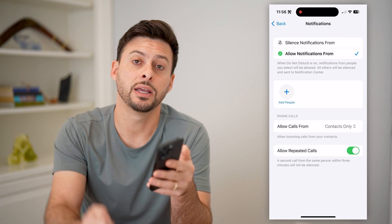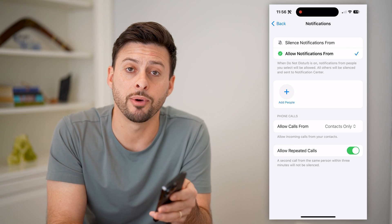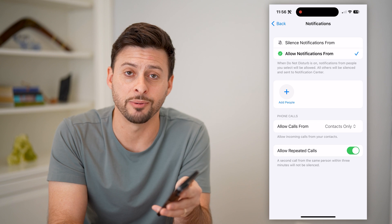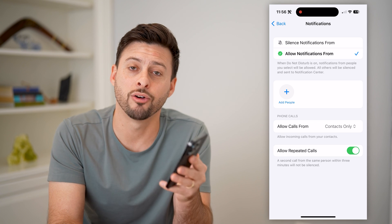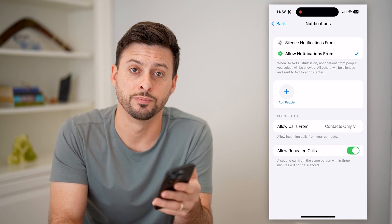Hope this helps. If it did, hit the subscribe button down below — it really helps me out. I'll catch you on the next one.